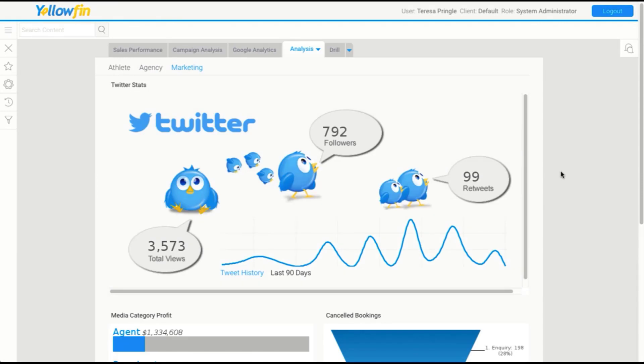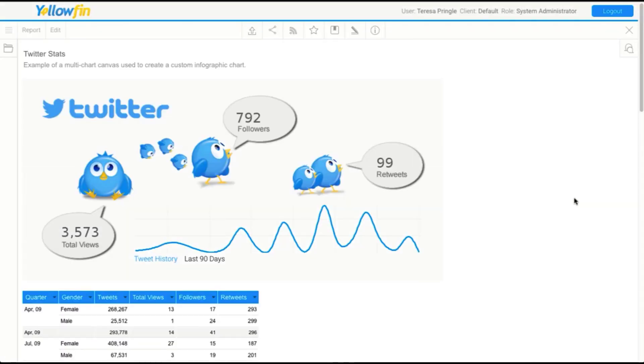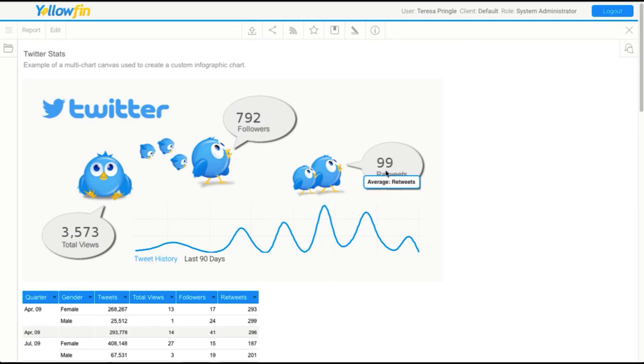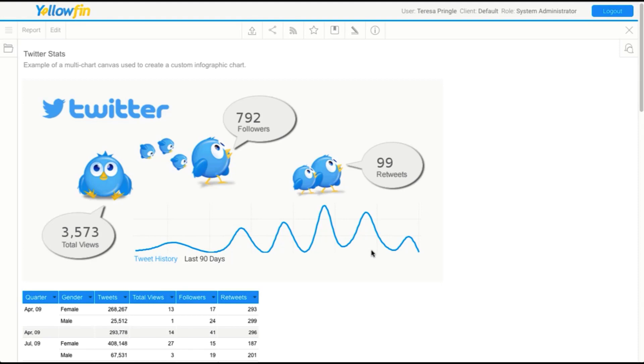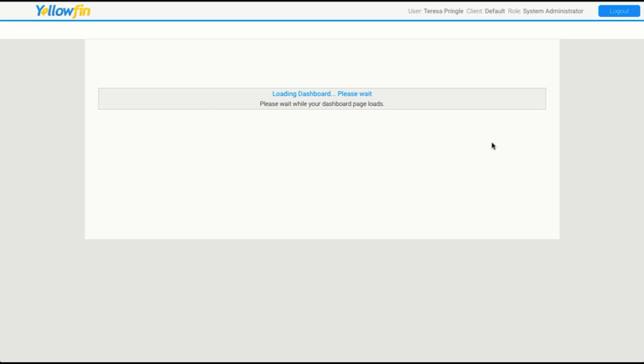We also have one here that's about Twitter. If we open this up, you'll see that this is a canvas as well. What we've done here is we've created a line chart, we've created some numeric charts, and we've placed them all very carefully over a background image that we've loaded. It's created a lovely little infographic that we use on our dashboard. The canvas itself gives you a lot of flexibility and display.